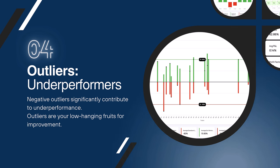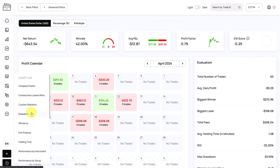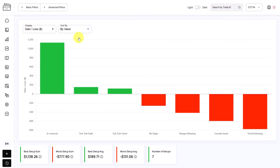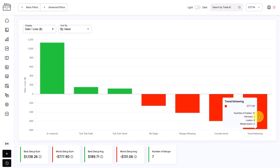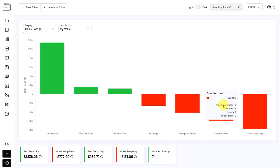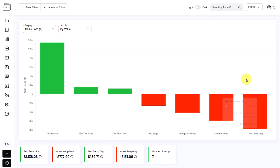Now let's find outliers and underperformance in the trading system, because negative outliers significantly contribute to underperformance and are the low-hanging fruit for improvement. In the chart lab, we go to trade setups and sort by value. One setup is performing exceptionally well: A Plus Reversals, making 1,138 USD. On the other hand, trend following and counter trend are highly unprofitable — together giving a net loss of around 1,300 USD. The question is whether the trader should continue trading those types of trades. By avoiding them, he could already be a profitable trader. The sample size is small — nine counter trend and ten trend following trades — but both perform really badly.